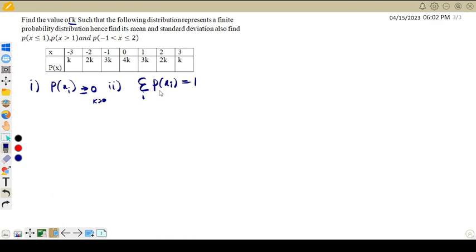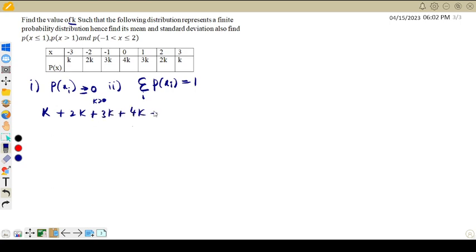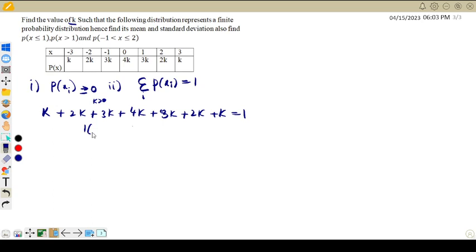The first condition will be satisfied if the value of K is greater than or equal to 0. Now let us verify the second condition: summation of P(x) equals 1. Taking the sum of all P(x) values — K plus 2K plus 3K plus 4K plus 3K plus 2K plus 1K — adding all these gives 16K equal to 1. Therefore K is equal to 1 by 16.